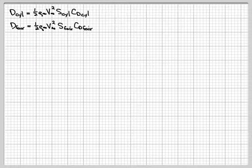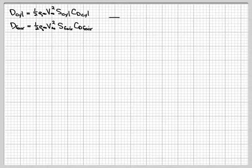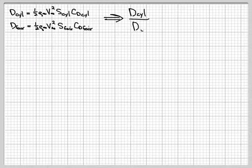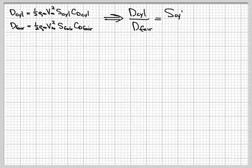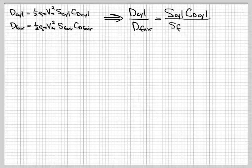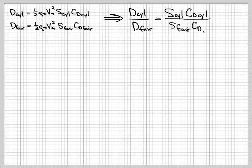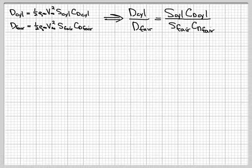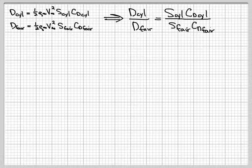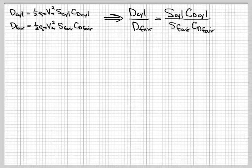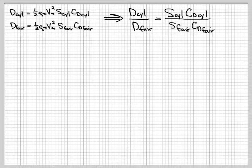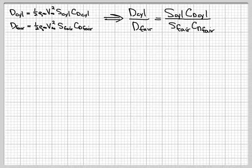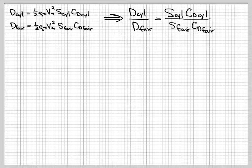So this ratio does not depend on the density and velocity. It's going to work out of this problem. So the drag ratio then is S_cylinder times Cd_cylinder over S_fairing times Cd_fairing.